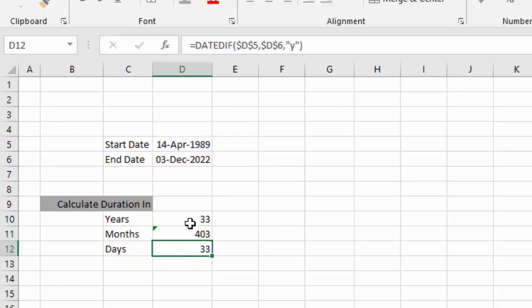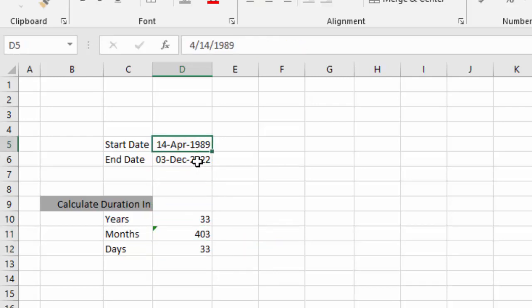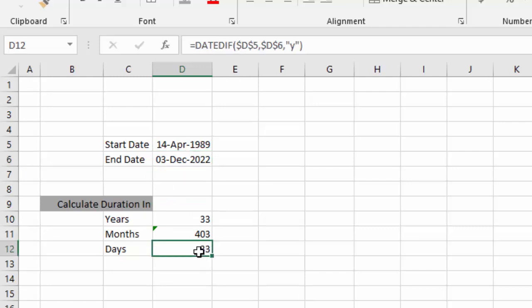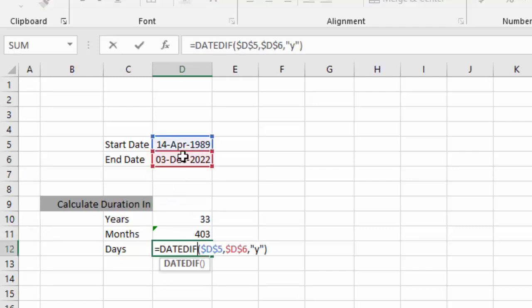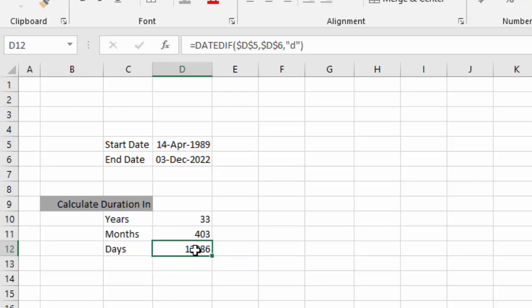To calculate duration in terms of days, we will simply replace Y with D because D stands for days. We press enter, so duration between these two dates is 12,286 days.